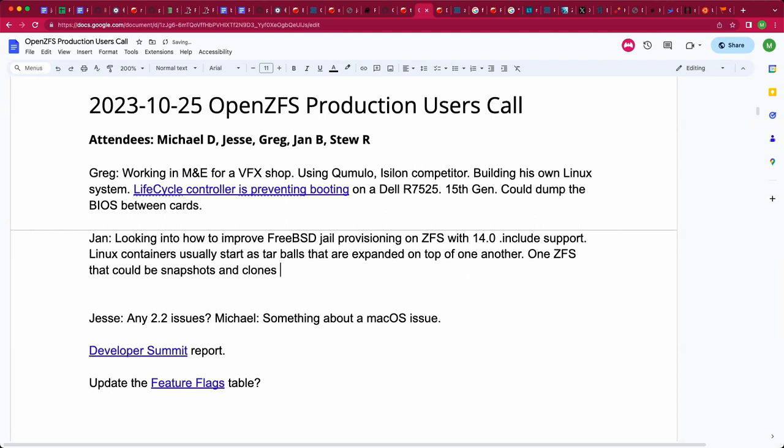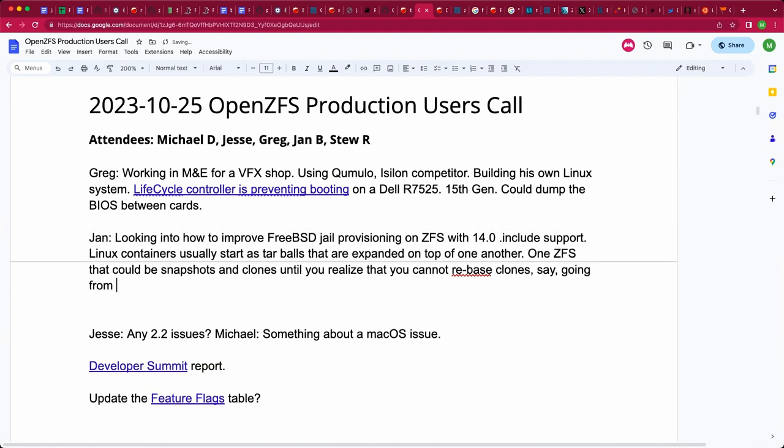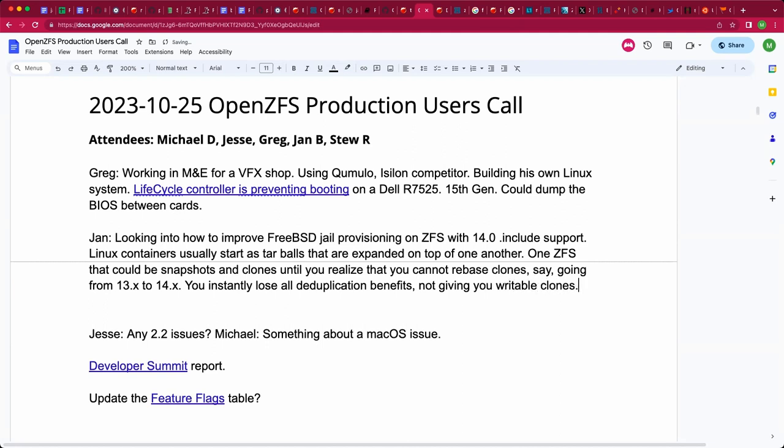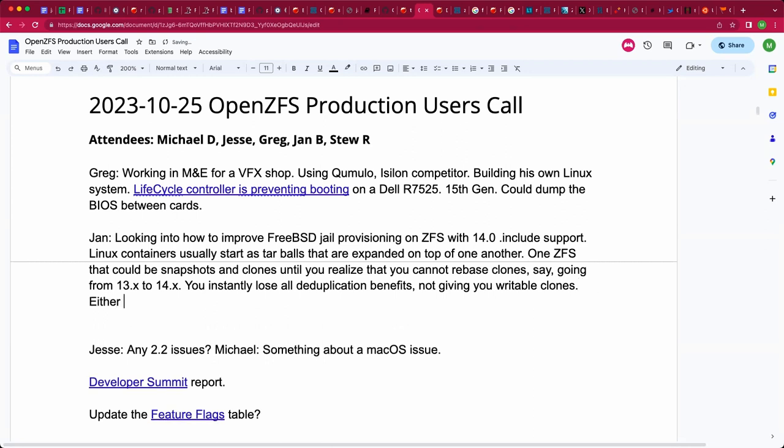And if you do the obvious thing in ZFS, but also the obviously incorrect thing, you would do the same with ZFS snapshot and clones, which feels great until you find out that you can't rebase clones. So once, let's say you install a FreeBSD 13.2 jail, and then you want to upgrade that jail to 14, every instance of this has its own 14 copy and all the deduplication savings are gone, but all of the downsides are now staring you in the face.